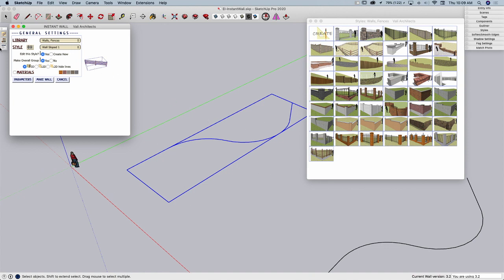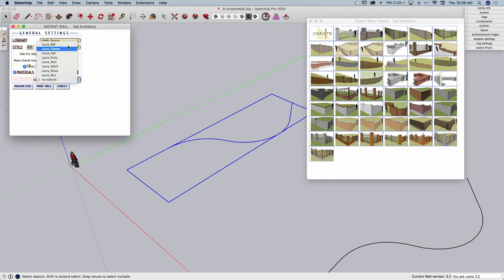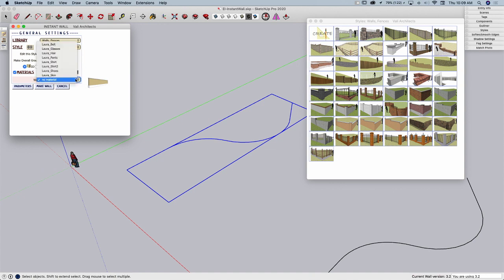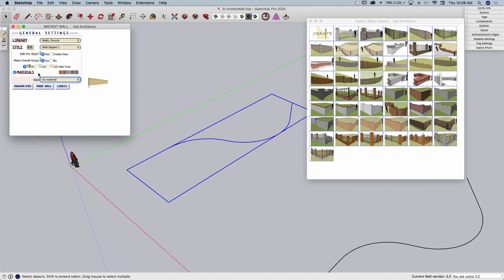The last option I have here is the ability to choose materials. So if I do come into materials, I can actually pick any material that is currently in the model. So what you may want to do if you have your own materials you want to apply, you might want to draw some squares off on the side and just drop materials in there so that they show up. You can see right now, I'm in an empty model other than these lines. So the only options I have are the colors that are on lower here in the corner. I'm going to just go ahead and leave mine white.